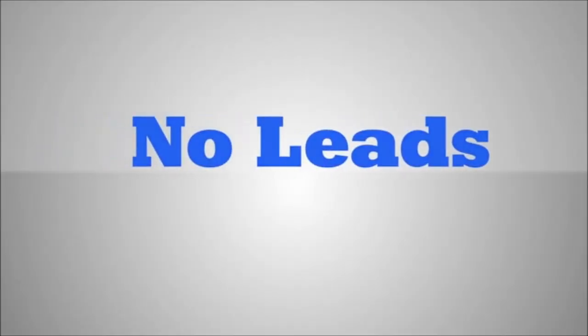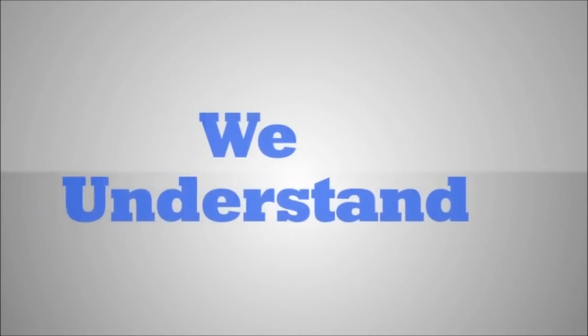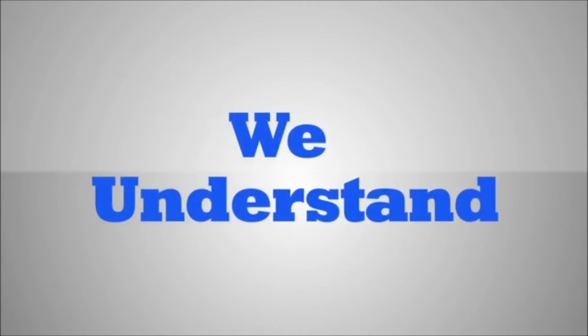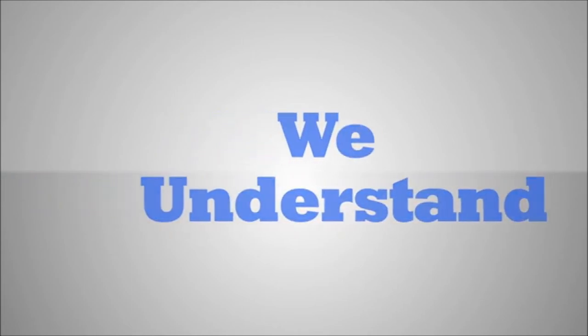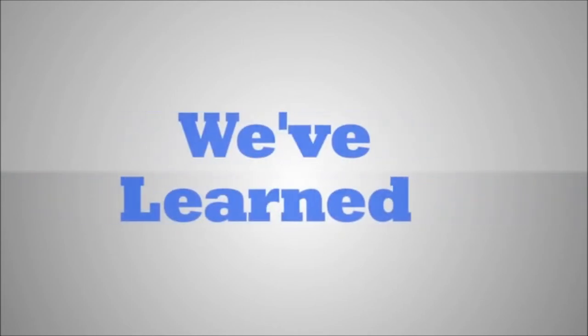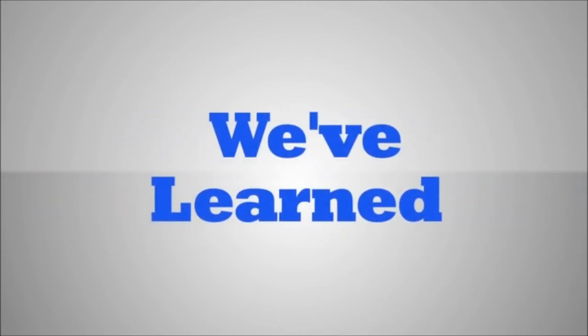We understand the unique value that your plastic surgery center provides its clients. Unlike many search marketing firms, we've learned from our past clients how to effectively market plastic surgeons.